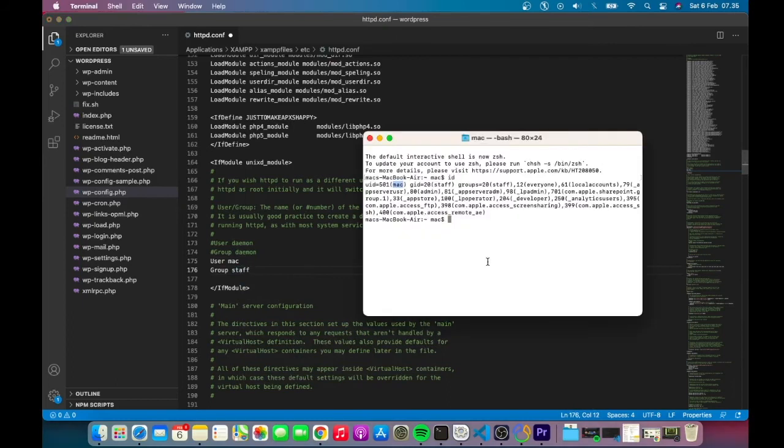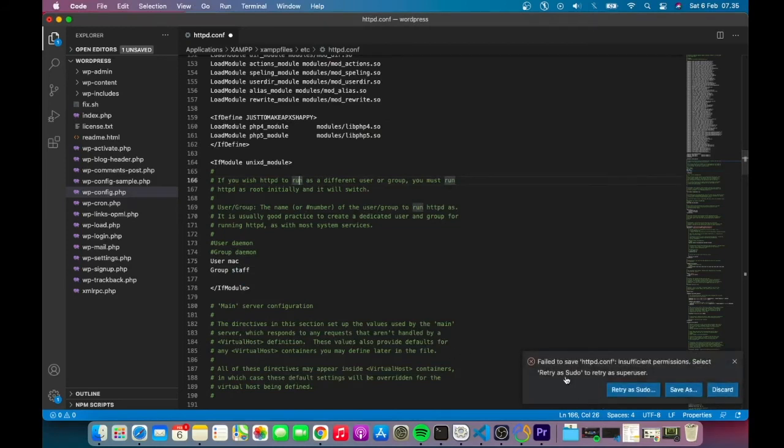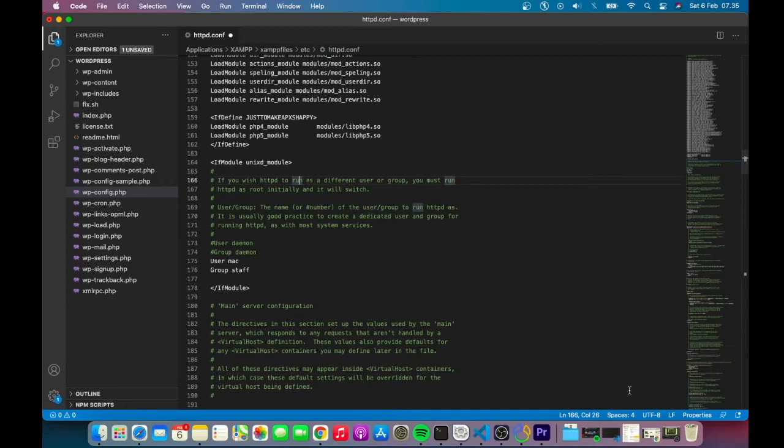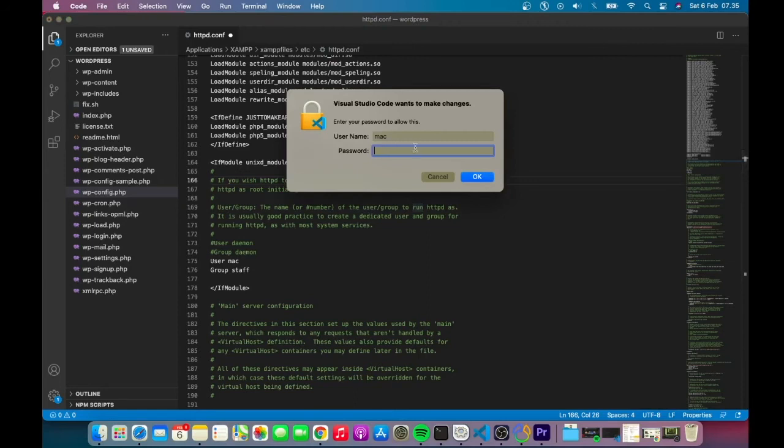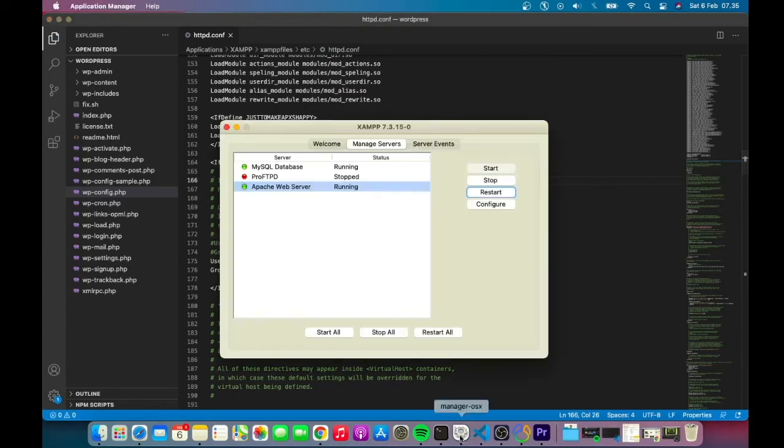After that, save the file. If you get an 'insufficient permission' error, use sudo to save it and input your password. Once it's saved, restart the web server.